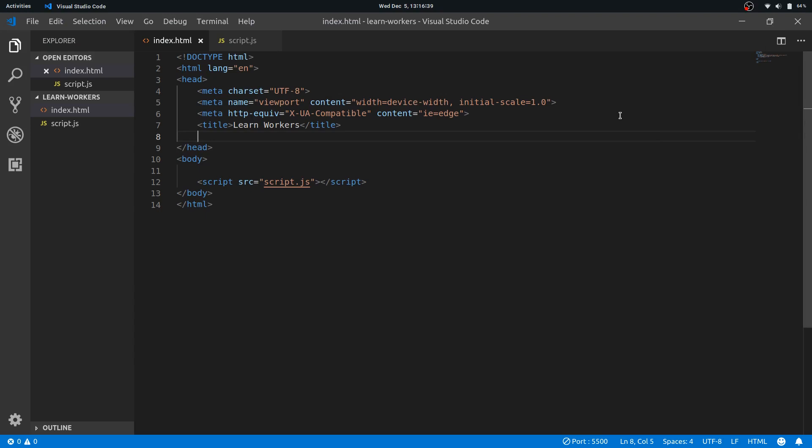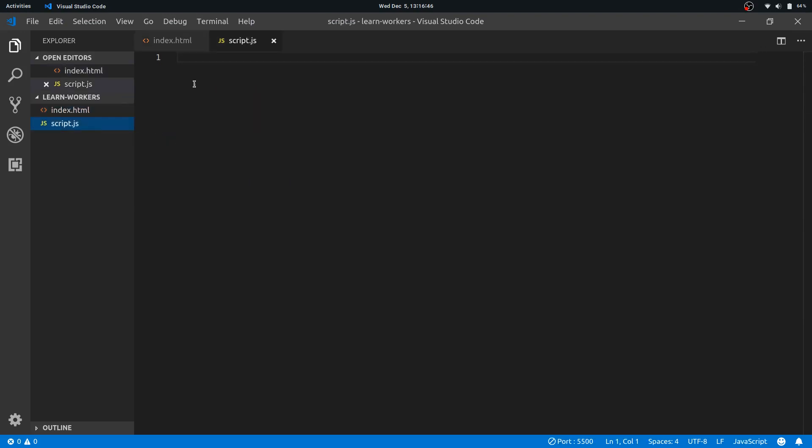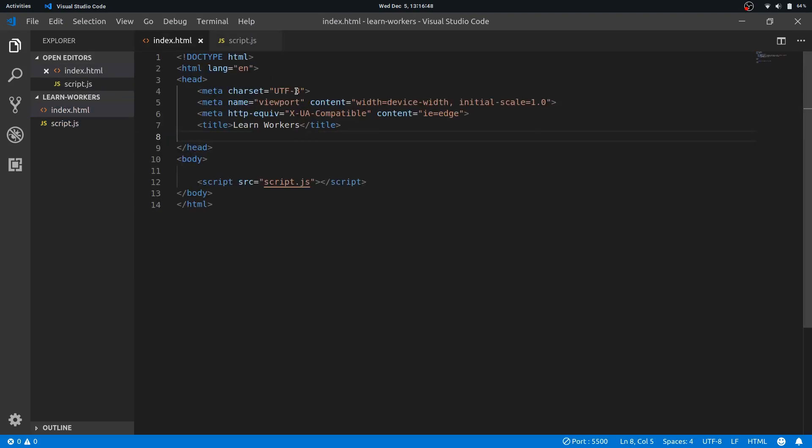Alright, so this is what we're gonna do today. I have this basic setup: an index.html file, a script.js file, and I have turned on a live server. We're using a live server plugin for the VS Code.